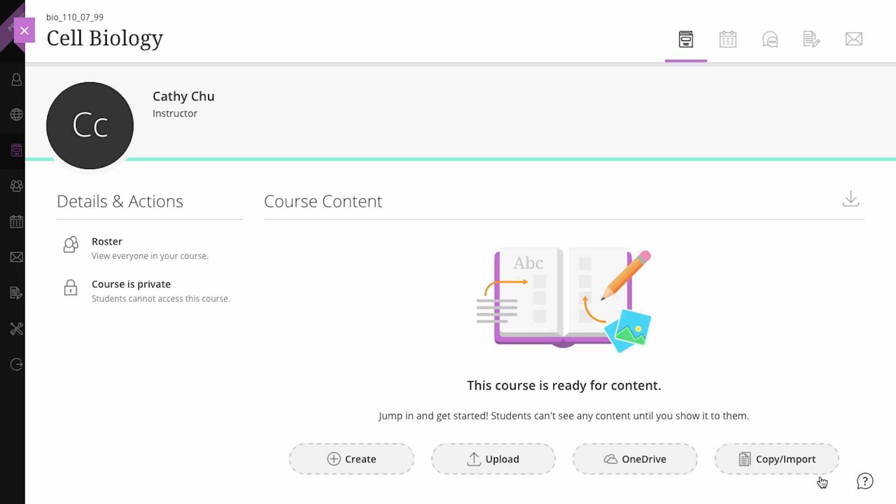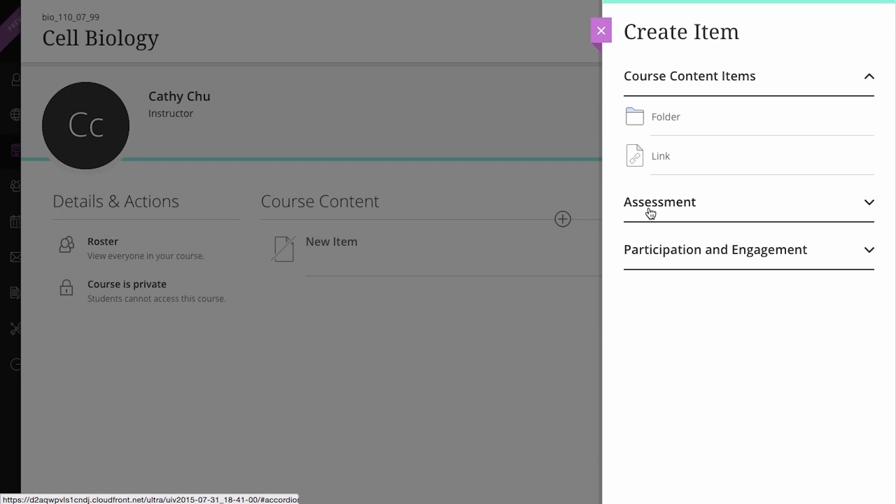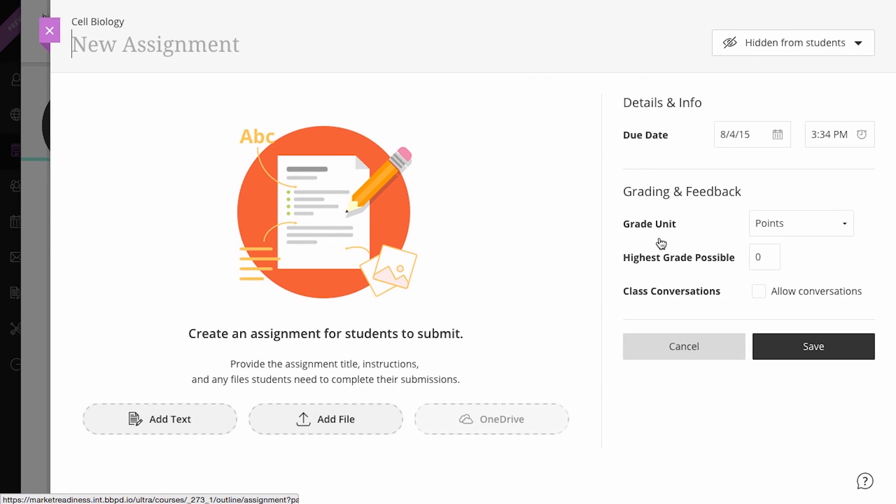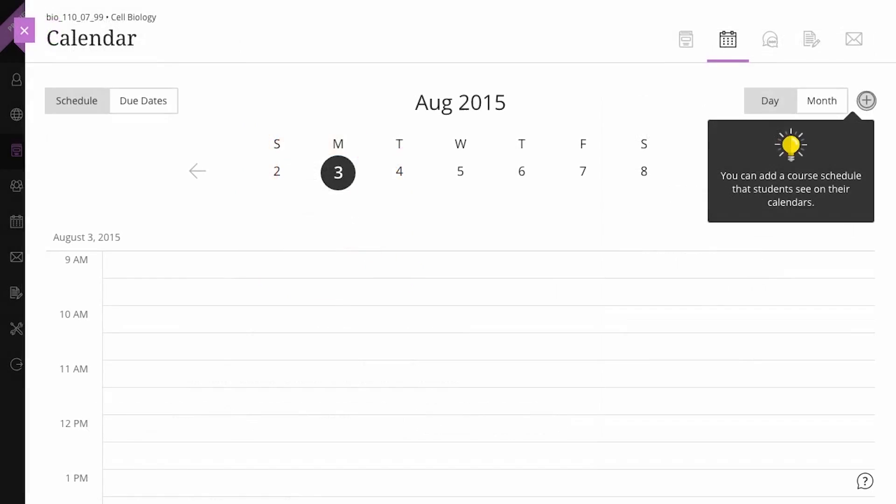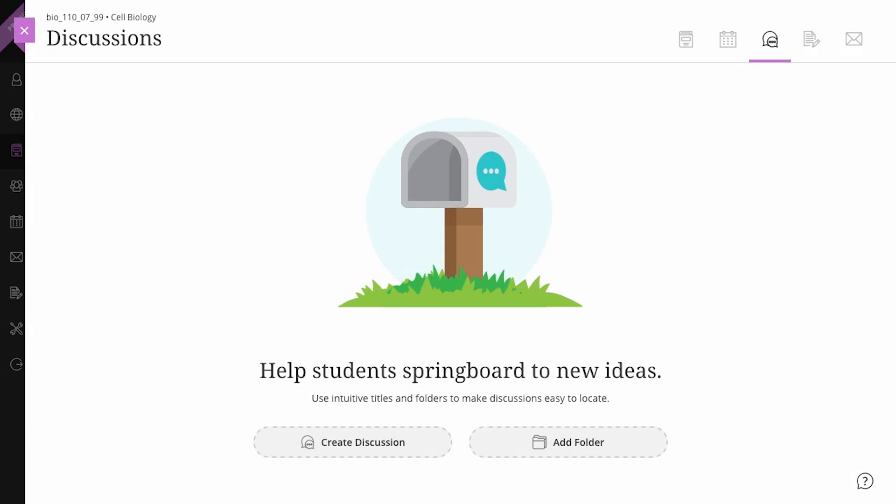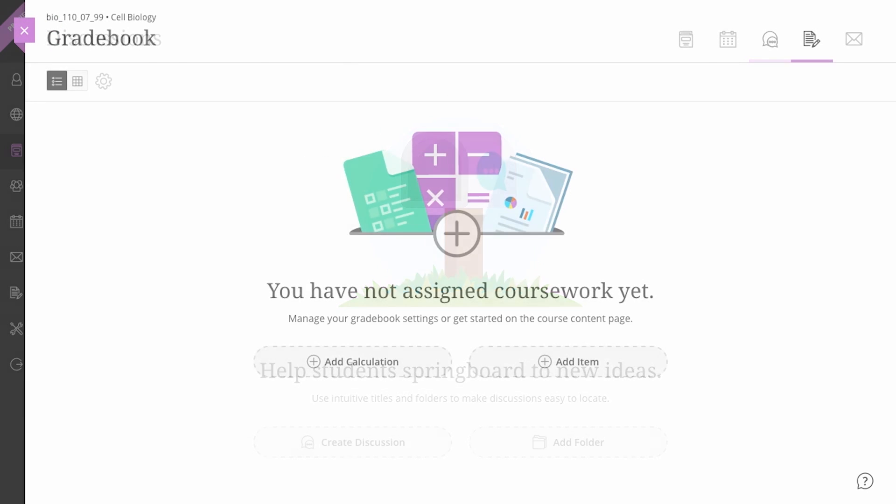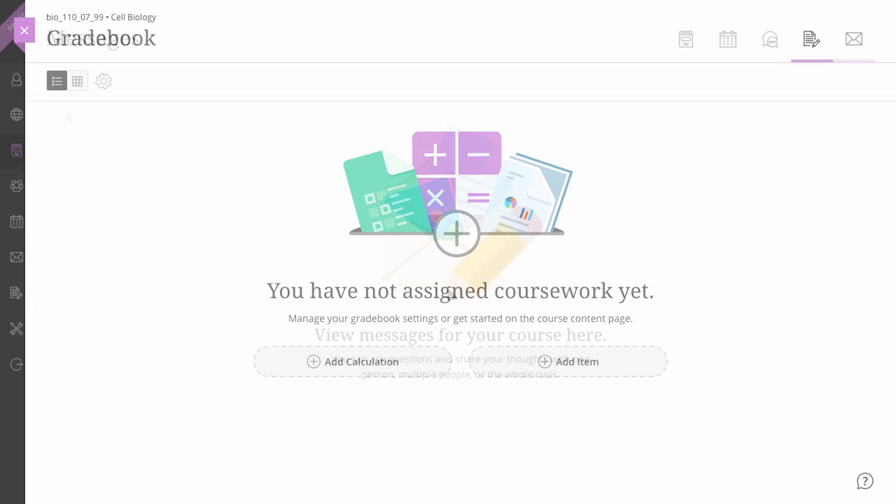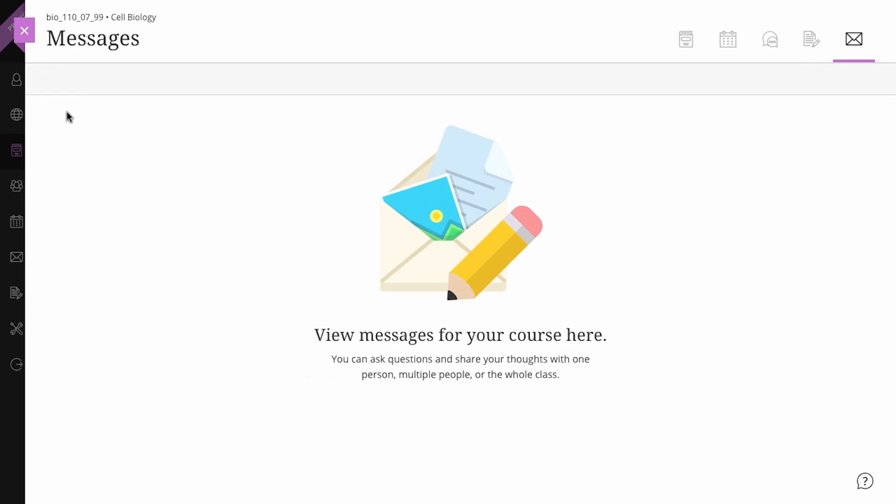In the Ultra View, you can quickly add content to your course, check the course calendar, drop in on class discussions, access the course gradebook, and even send a message, all without ever losing your place.